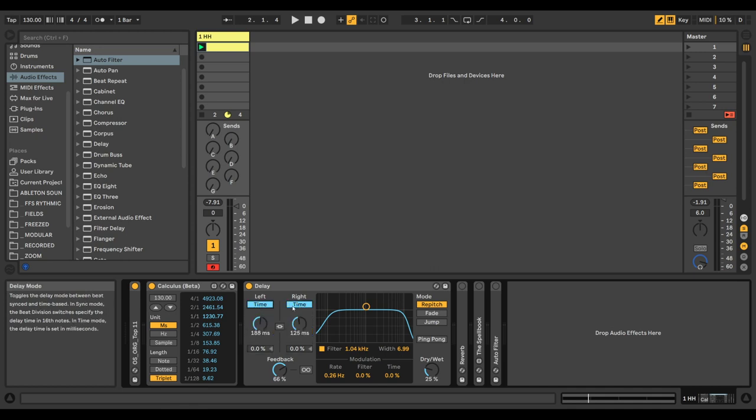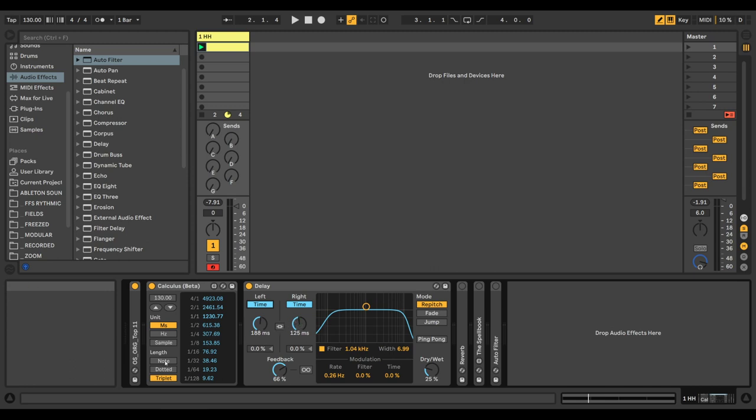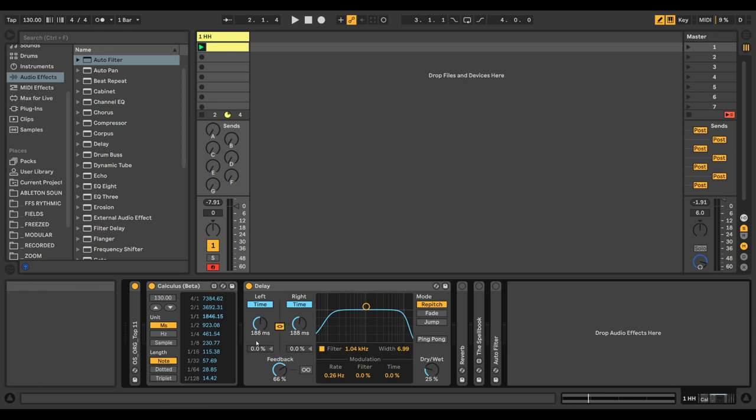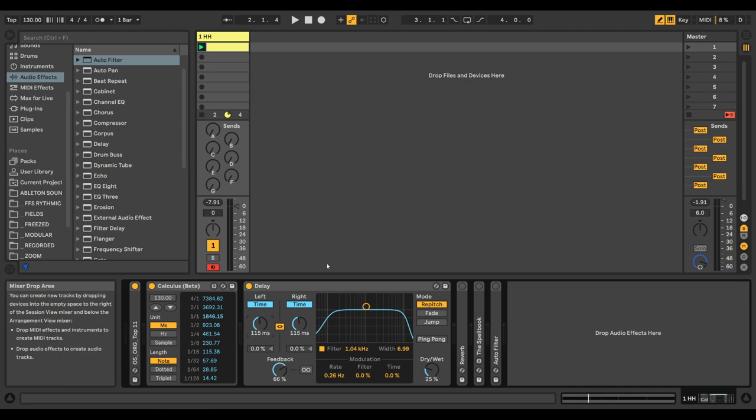dotted notes, triplets, or smoother modulations of the delay time, you would have to use milliseconds and calculate. This calculator helps us do that. So if we want to make a sixteenth note delay, you see here it's 115.38 milliseconds, and we'll have a listen.